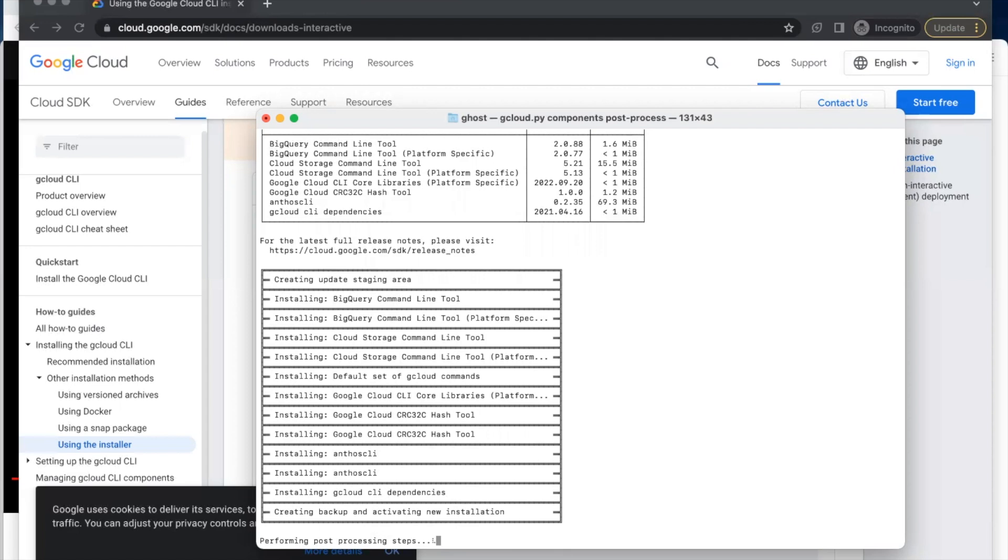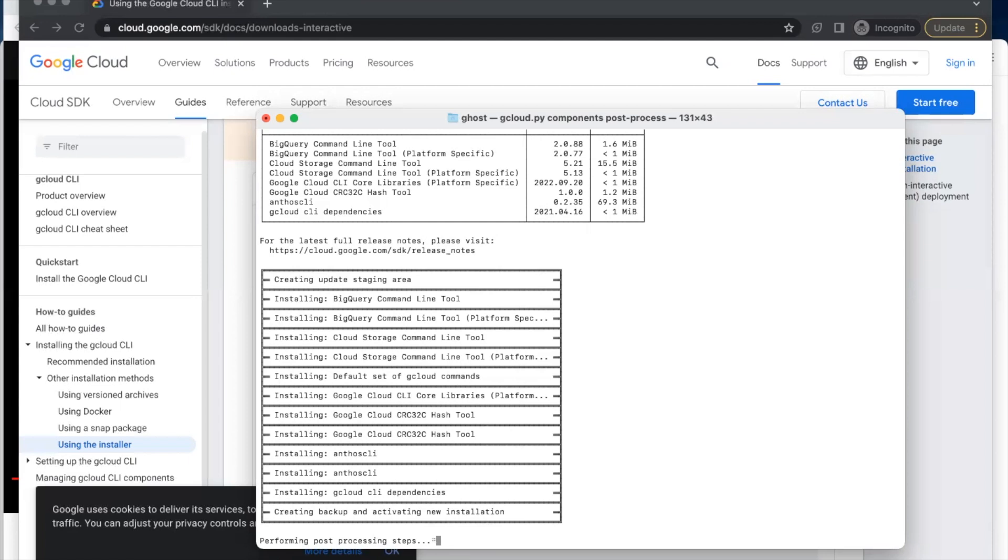Overall, the Google Cloud SDK is a powerful tool that allows developers to manage and deploy applications on GCP more efficiently and effectively. You can deploy your application using a few command lines. Let's wait, it's still downloading, it's going to take a few minutes.